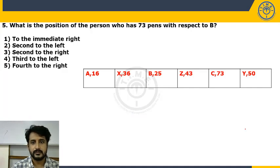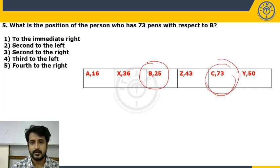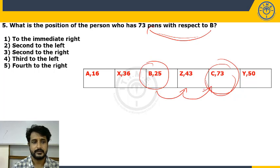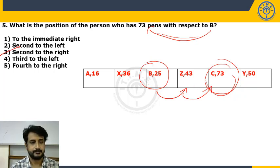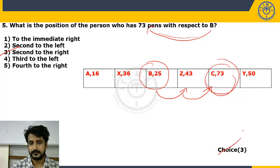Question: what is the position of the person with 73 pens with respect to B? The person with 73 pens is C. Counting from B to C: first right, second right. So C is second to the right of B. Choice 3. With this we have completed the first puzzle set.